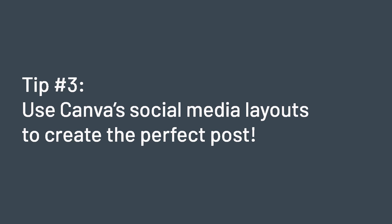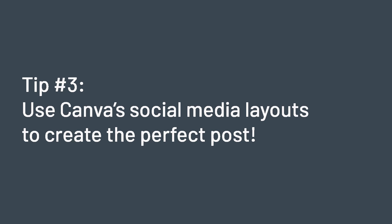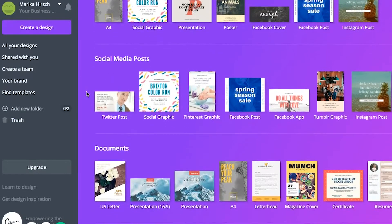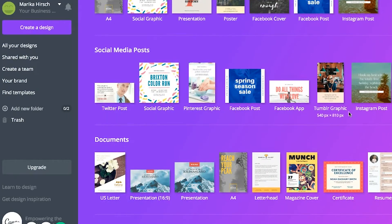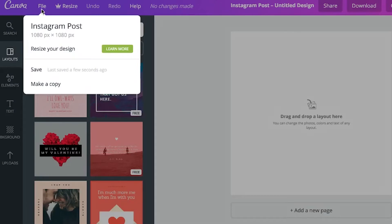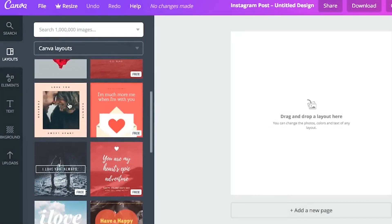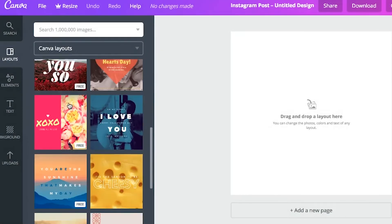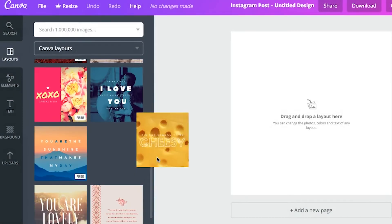Use Canva's social media layouts to create the perfect post. With Canva, you can choose what social media platform you want, and then get over 100 free layouts for social posts, banners, ads, cover photos, and more. Pretty cool, right?